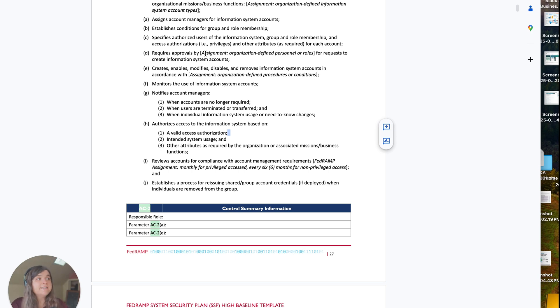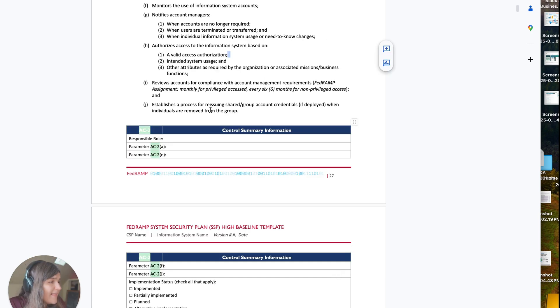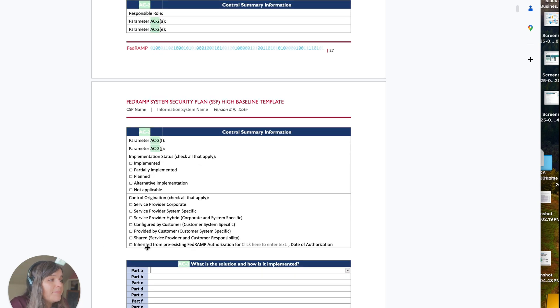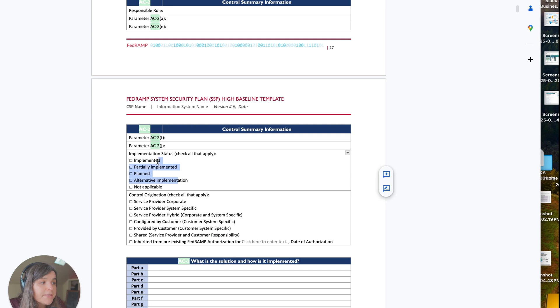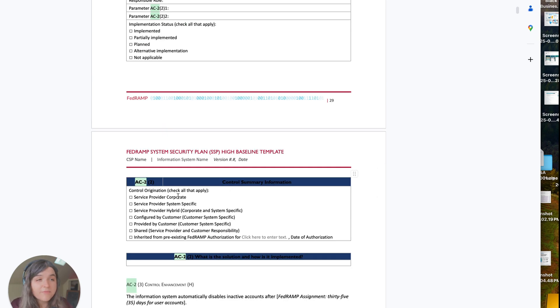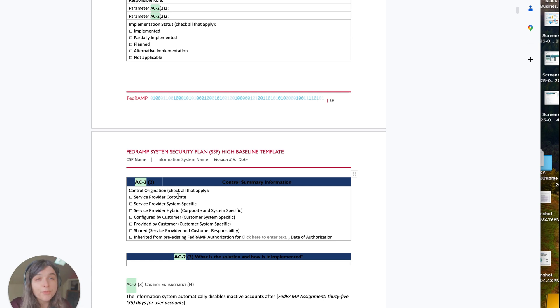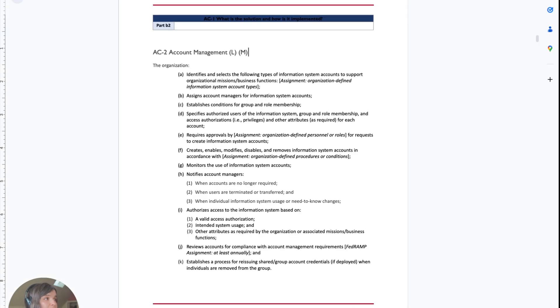By the end of the lab, you're going to have a clear structure of how this applies to a technical setting for user account control. As you can see with this high control, you have to meet every single one of these parameters and write out for each part how this environment matches in AWS. You also have to determine if this is implemented, partially implemented, planned, or applicable from the previous lab. Is this inherited from the service provider, configured by you, a shared service, or inherited from another FedRAMP authorization? Now that you understand the scenario, let's create these users so we're in compliance with this AC-2 account management control.